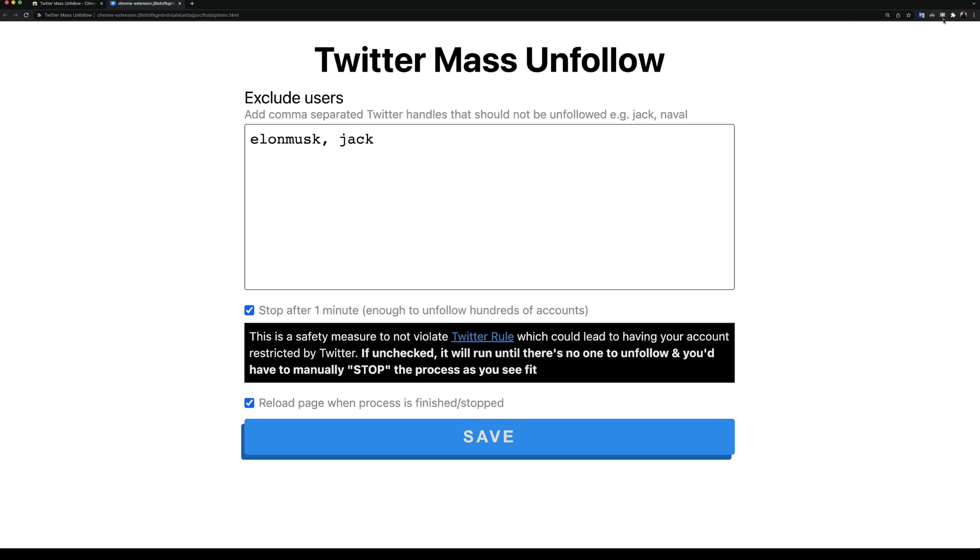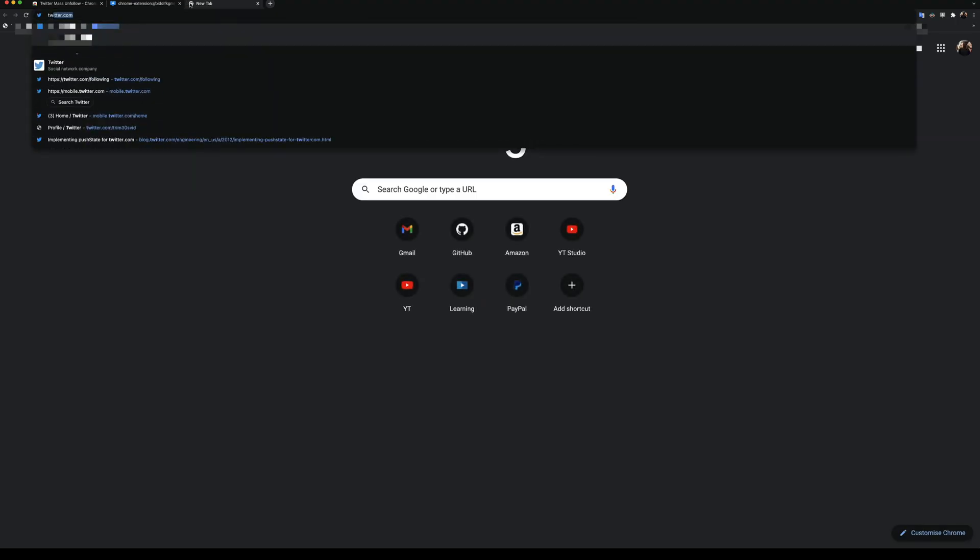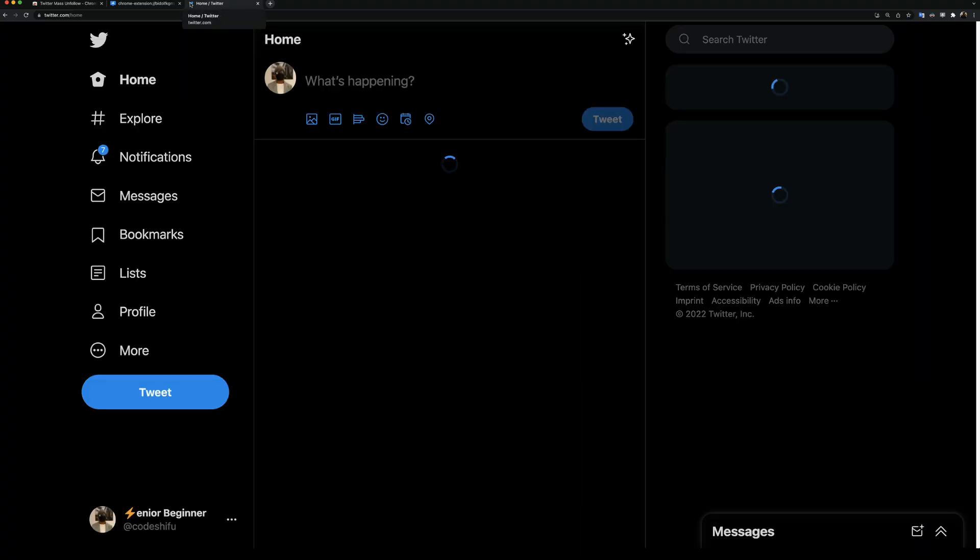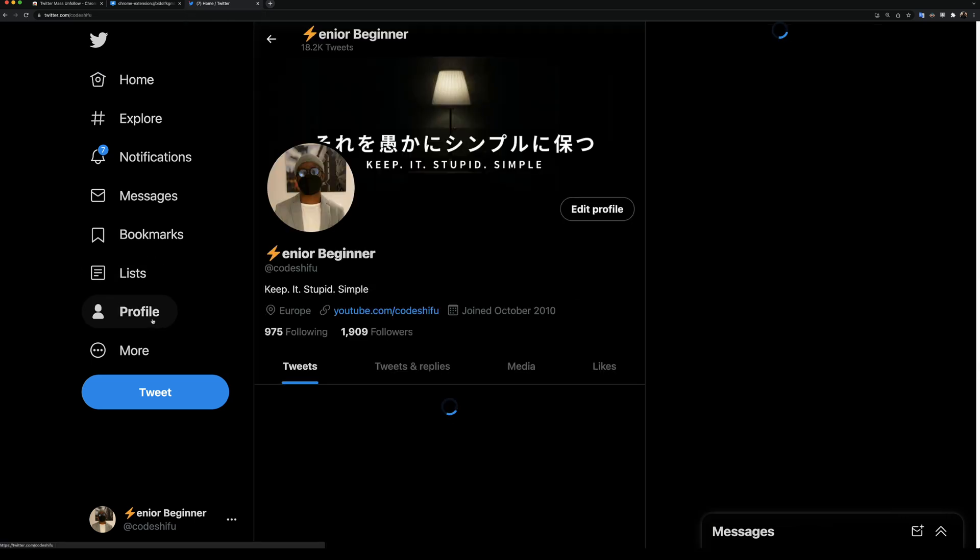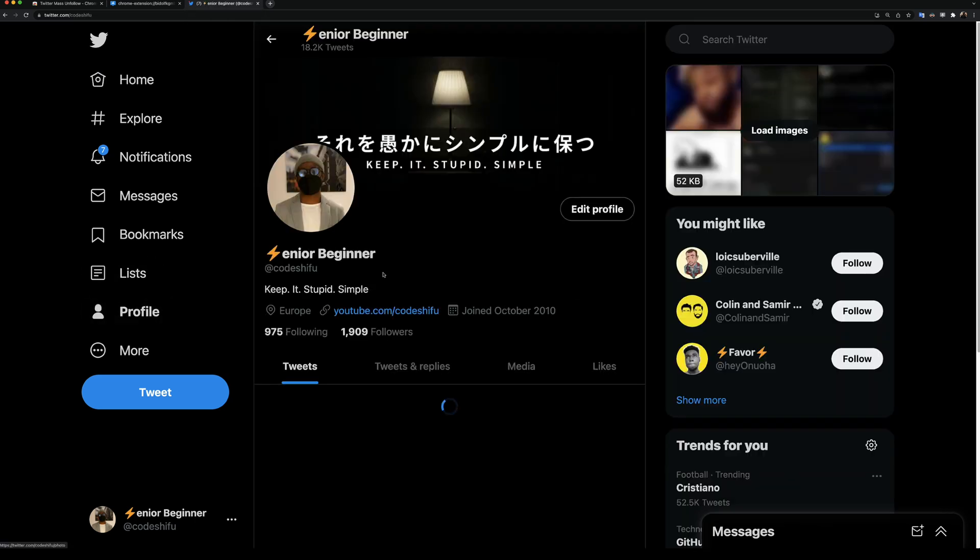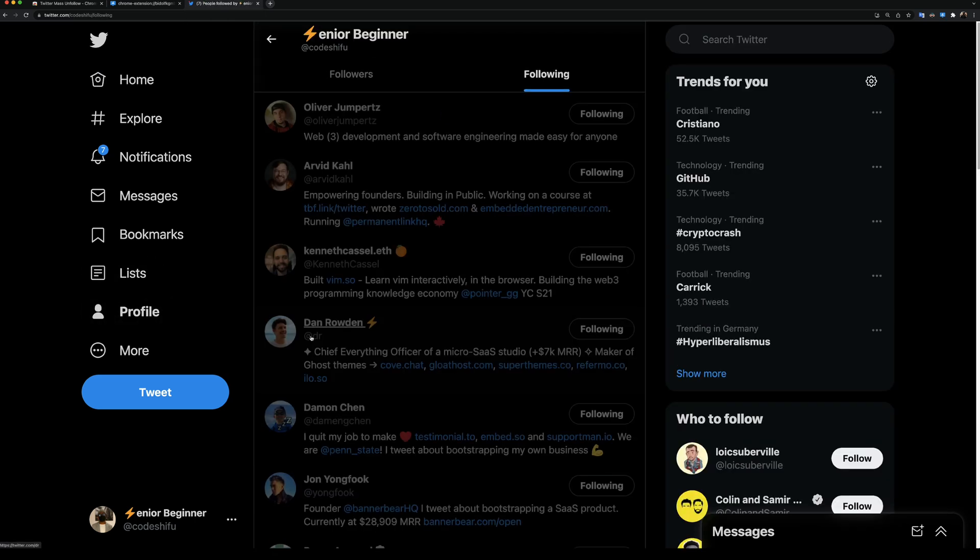At the moment, we can see the extension is disabled. This is because the extension only runs on Twitter's following page. Let's open a new tab and visit twitter.com. I'm going to go to my profile and click on the following link right here.